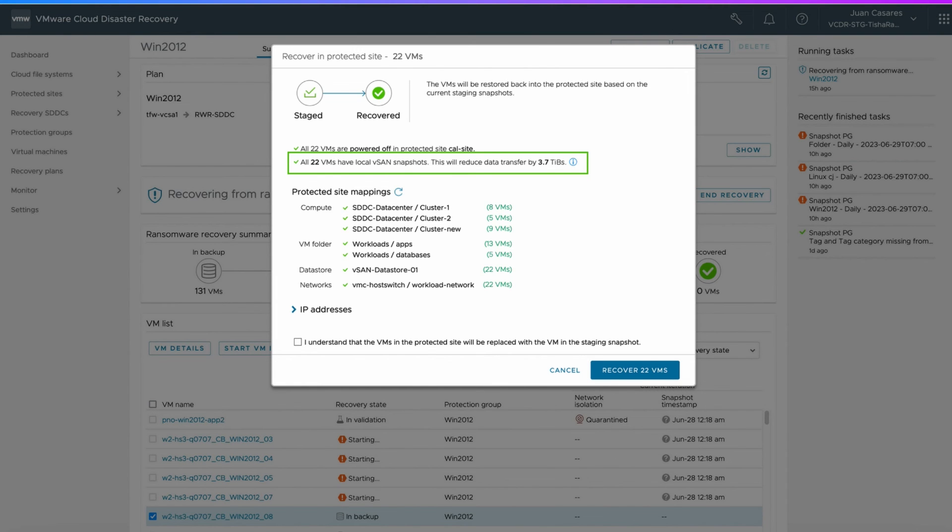In the ransomware recovery workflow, the cloud and local snapshots are well-integrated, which expedites the recovery.